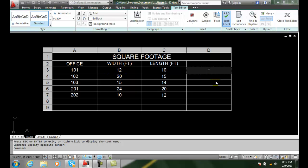So I can type in a left parenthesis and I type in B3. And then I'm going to do the multiply. And the multiply symbol is the asterisk which is above the letter 8. We could also do the plus sign or the minus sign or the divide sign which is down below the question mark.